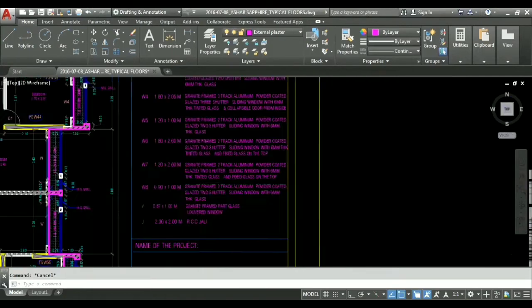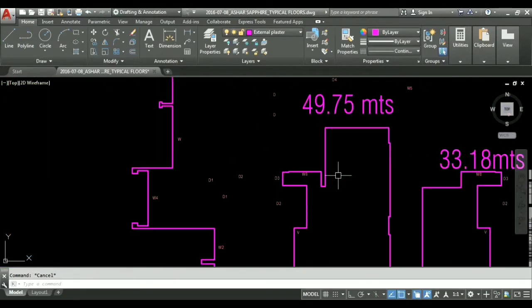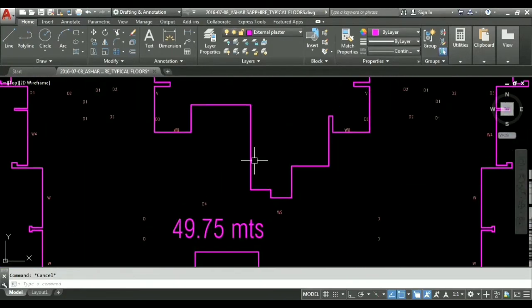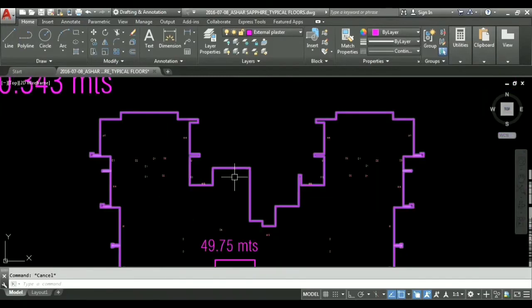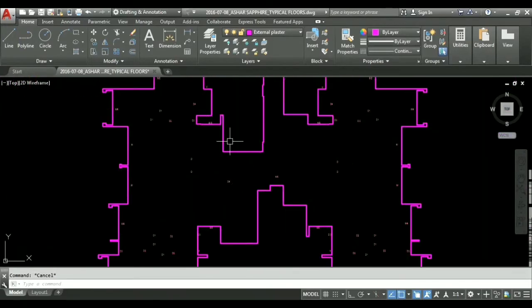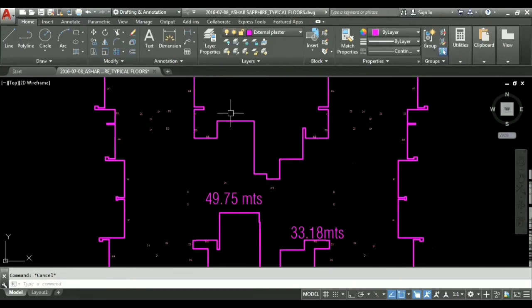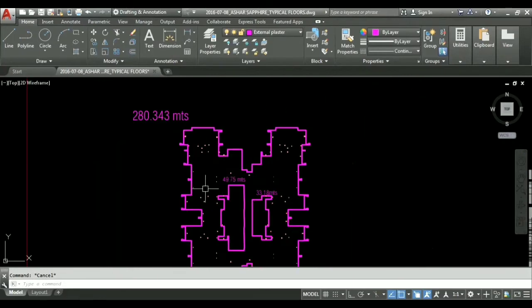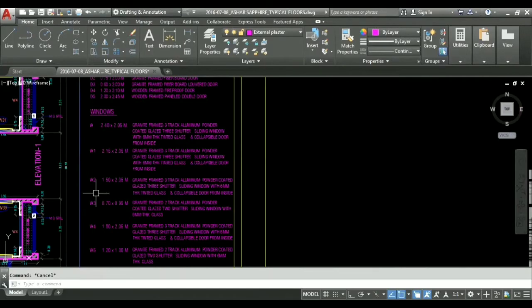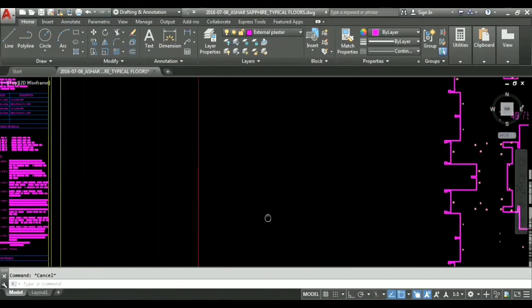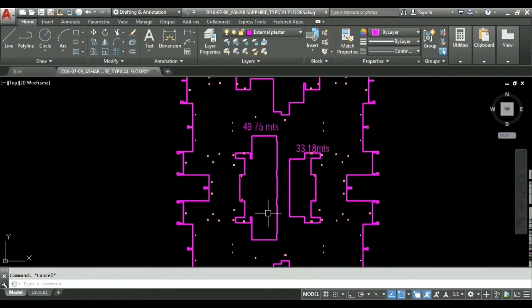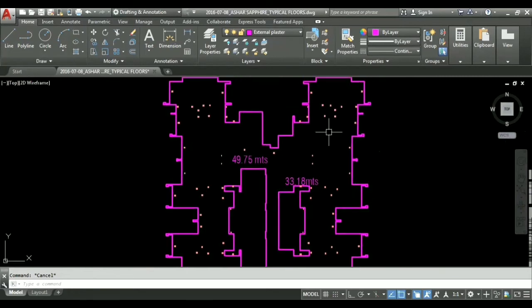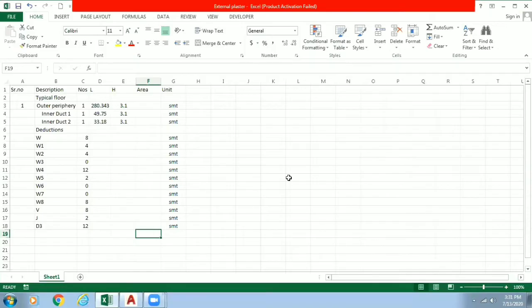Now just look one thing here that we have not got our jali here because that was made in some other layer. So just keep in mind we have two numbers of jali on each floor so we will calculate this. And I will keep my excel sheet ready for your reference till then. We will see what we have to do further in our analysis.